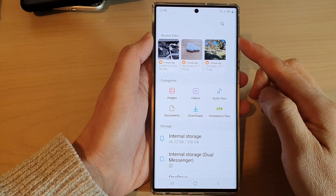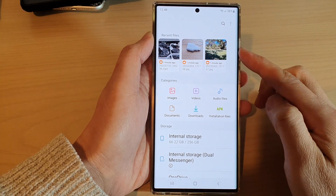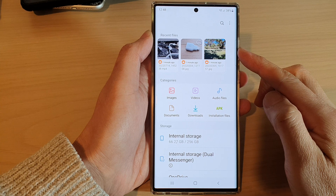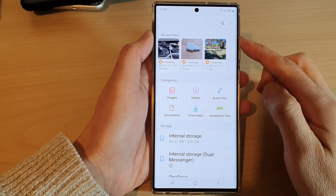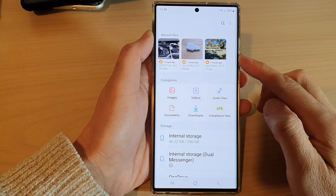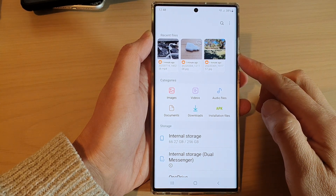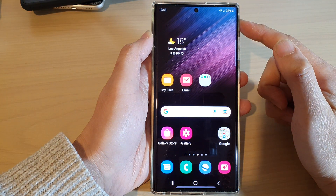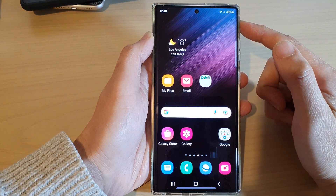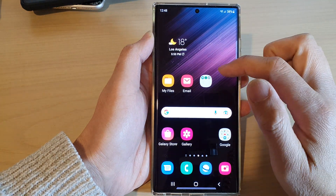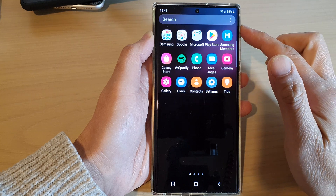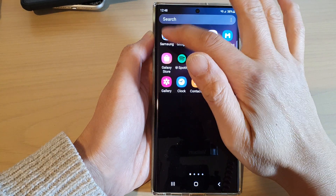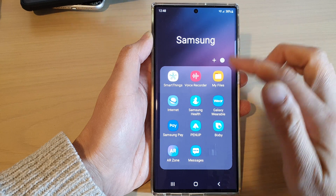In this video we're going to take a look at how you can rearrange My Files menu options on the Samsung Galaxy S22 series. First, tap on the home button to go back to the home screen, and on the home screen swipe up to go into the app screen and open up the Samsung folder.